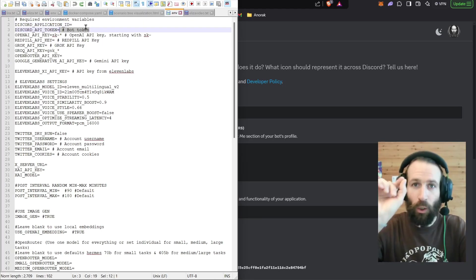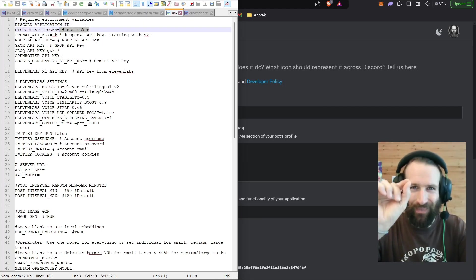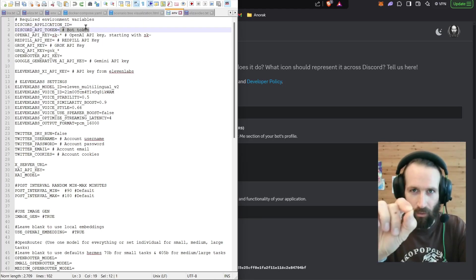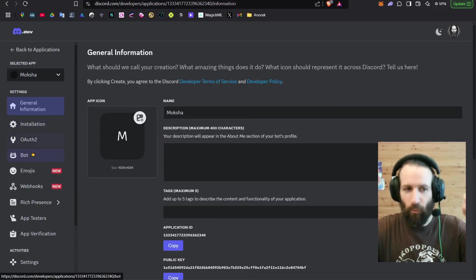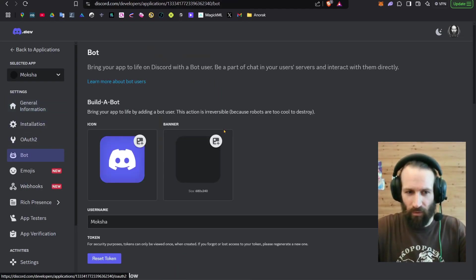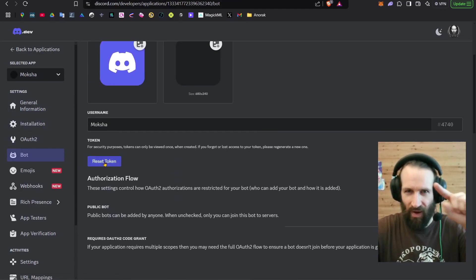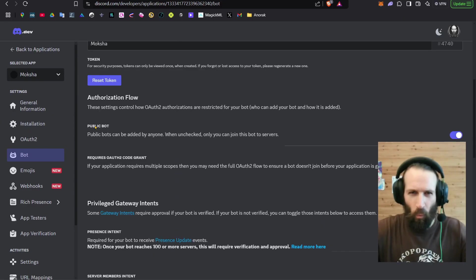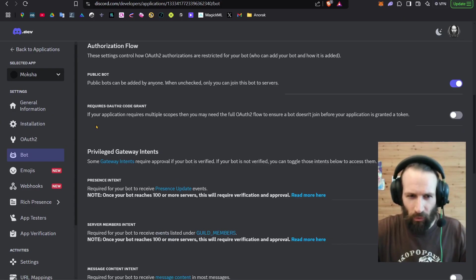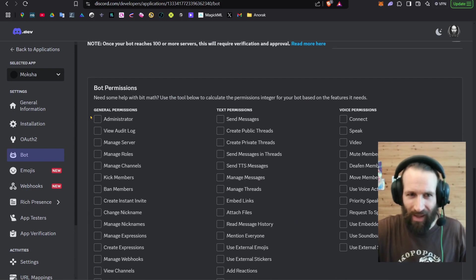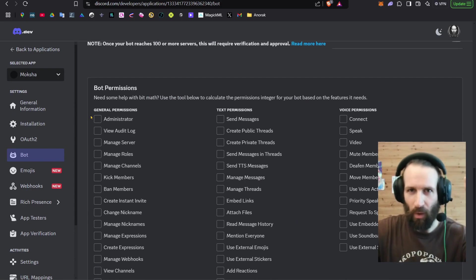But wait, you will also need a Discord API token. Where can you get it? You navigate down to bot. And here is where you're going to find that token. Once you've picked up your API key, you scroll down and you give your bot administrator privileges.